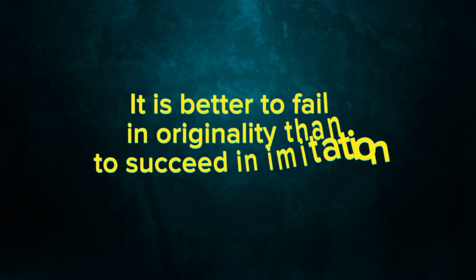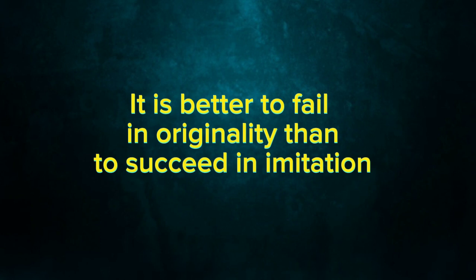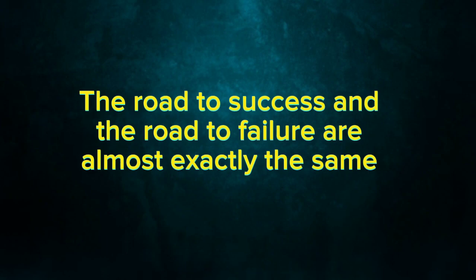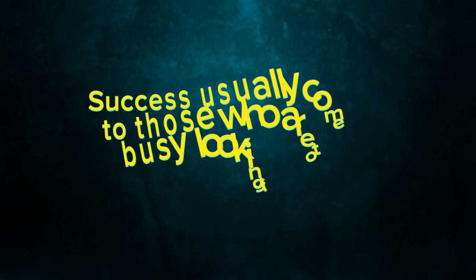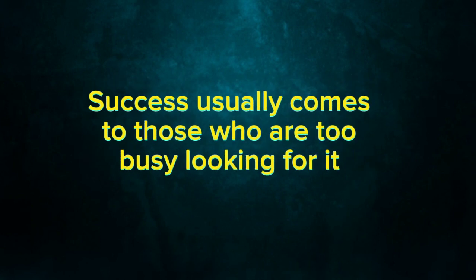It is better to fail in originality than to succeed in imitation. The road to success and the road to failure are almost exactly the same. Success usually comes to those who are too busy looking for it.